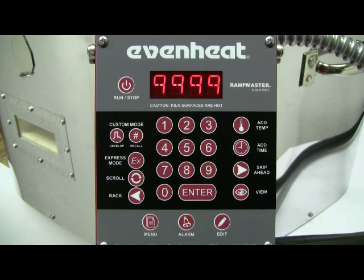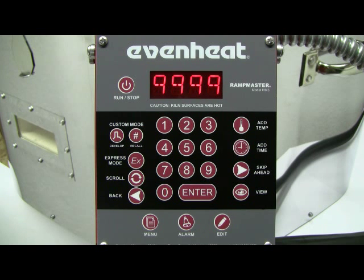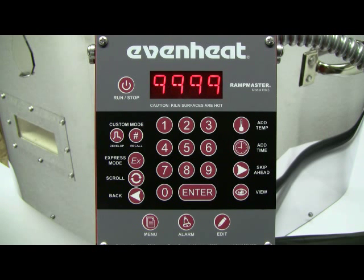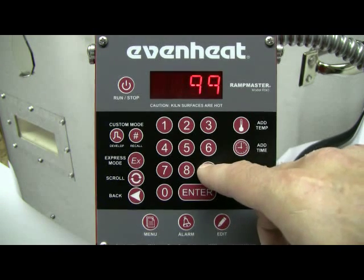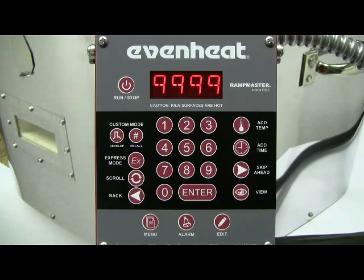The display now reads ALRM, which stands for ALARM. You may set the alarm to sound at any temperature you'd like. For this example, we'll disable the alarm by typing in 9999. Press the ENTER key to store your choice.